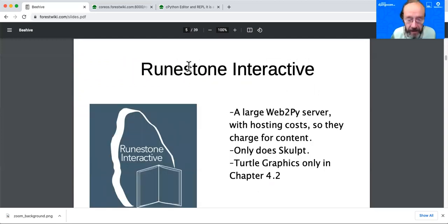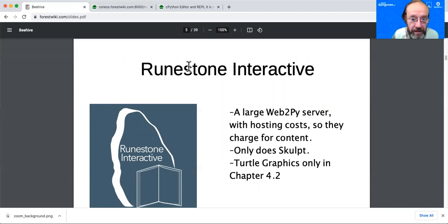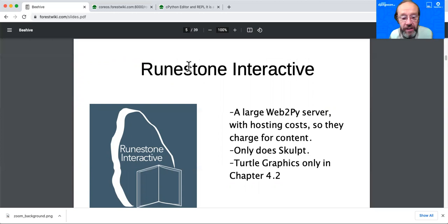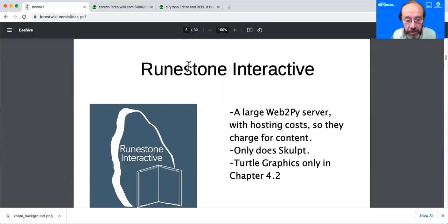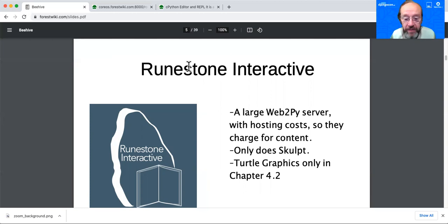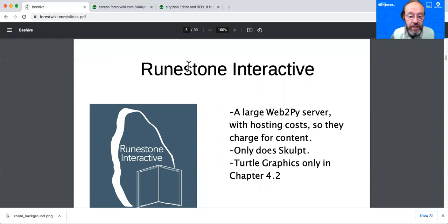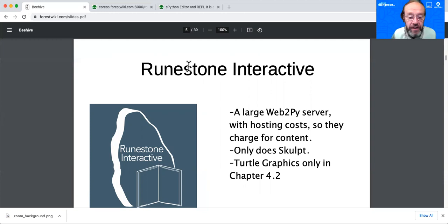The next company we should speak about is Runestone Interactive. They're the only other company that does online teaching. A lot of people do solo online learning, but they support software which does online teaching. It was very impressive. He teaches college students and he uses the software himself, so he's really polished up the interfaces. But there are several issues. First of all, they do turtle graphics only in chapter 4.2. So clearly he's not focused on beginning students. He's focused on college students, so they start off with the abstract concepts. And they run a large Web2Py server and they have a lot of hosting costs, so they have to charge for the content. So the software is free, but if you want a class, then I think they charge like $100 a year for their content feature class.